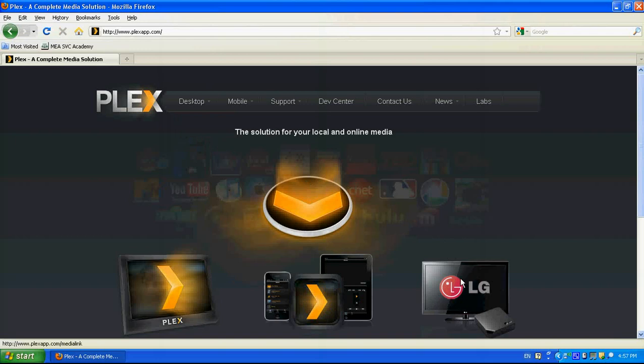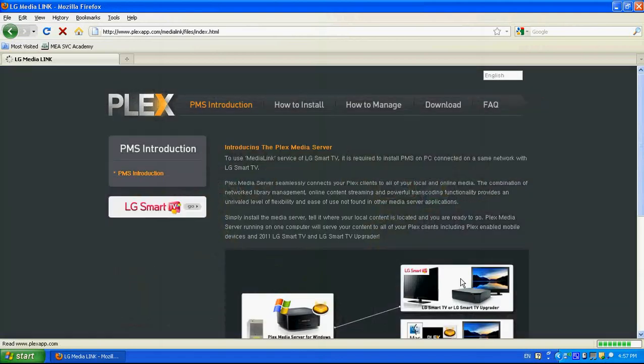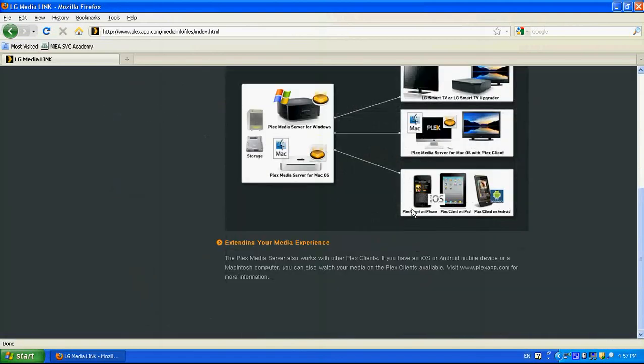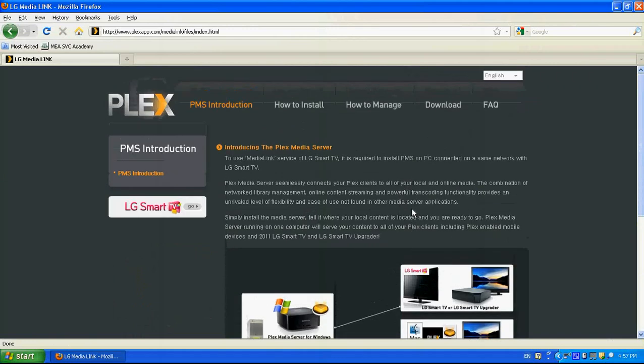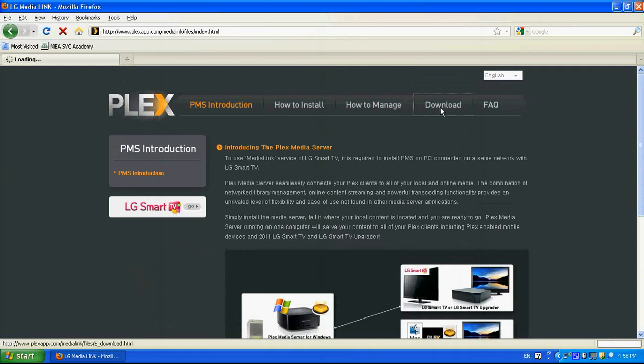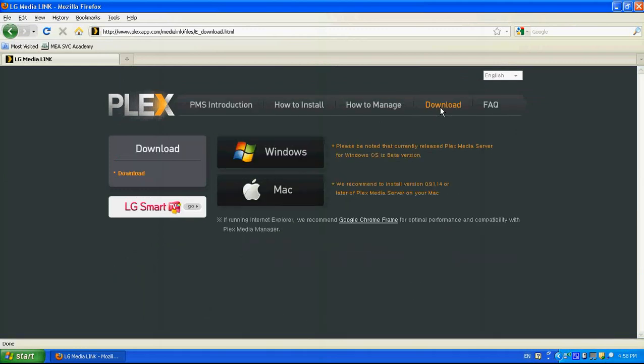Select the LG TV section. Then here we can view some details about the software. If you go to the download, we choose which operating system we are using.